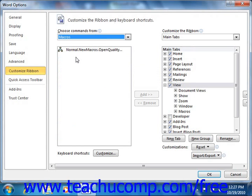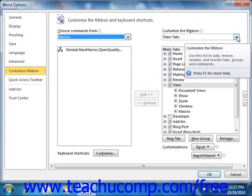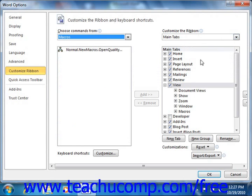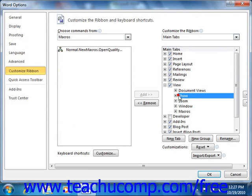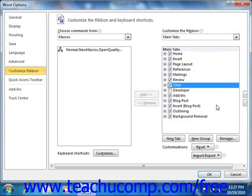You can then select the Main Tabs command from the Customize the Ribbon dropdown. You will then see the tabs and groups appear in the column as a collapsed outline. You can click the plus signs to expand a tab and see the groups within it. Now when you add a macro button to a tab, they must appear within their own custom groups that you create on the tab. Start by selecting the name of the tab within which you want to create your custom macro button group. You can even click the New Tab button to create a new tab.